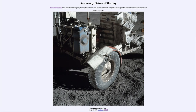Greetings and welcome to the introduction to astronomy. One of the things I like to do in each of my introductory astronomy classes is to begin with the astronomy picture of the day from the NASA website — that is apod.nasa.gov/apod. Today's picture for December 14th of 2022 is titled 'Lunar Dust and Duct Tape.'